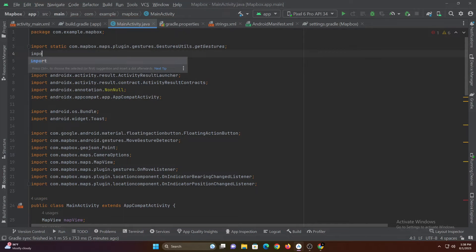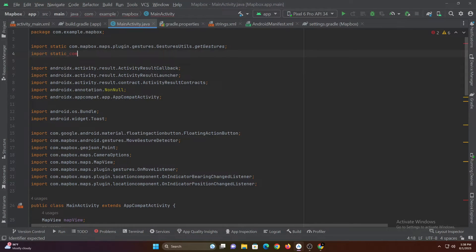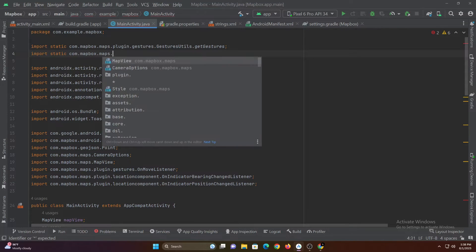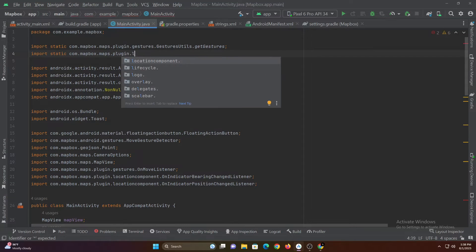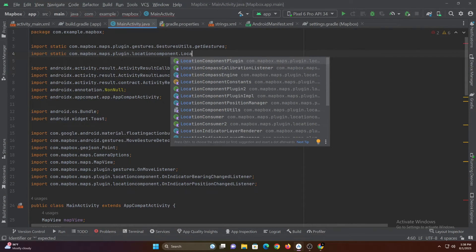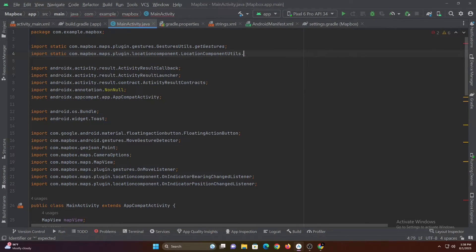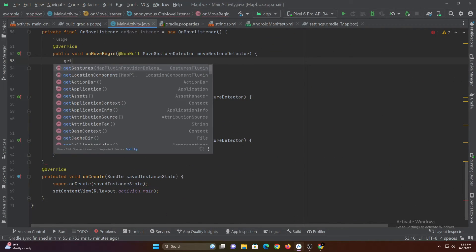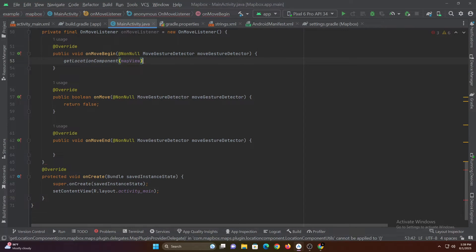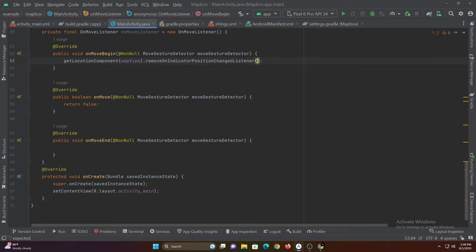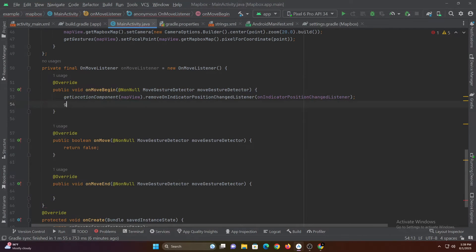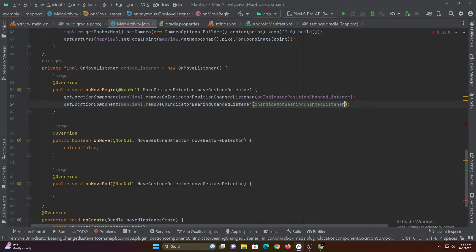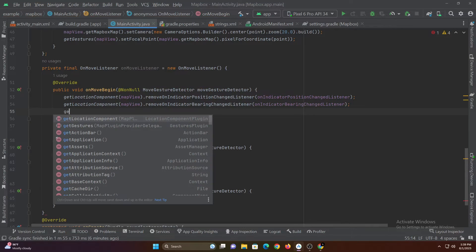Since the Mapbox library is made with Kotlin, we have to import some functions. The on-move listener is used to detect when the user has moved the map. When the map is moved, we need to stop focusing our location — to do that we have to remove the bearing and position listener, and also the move listener.